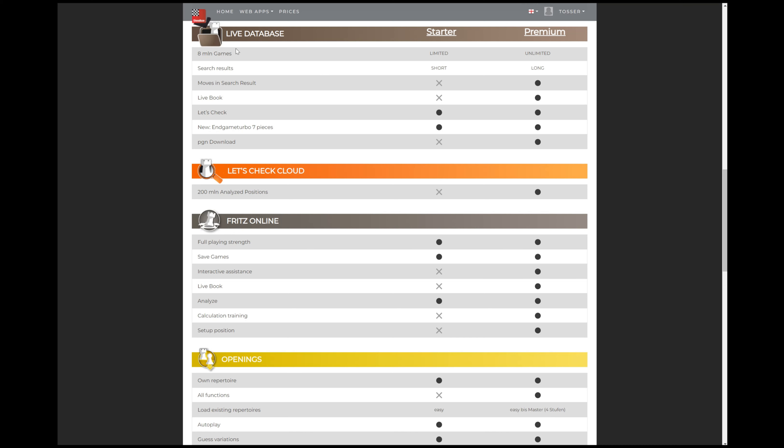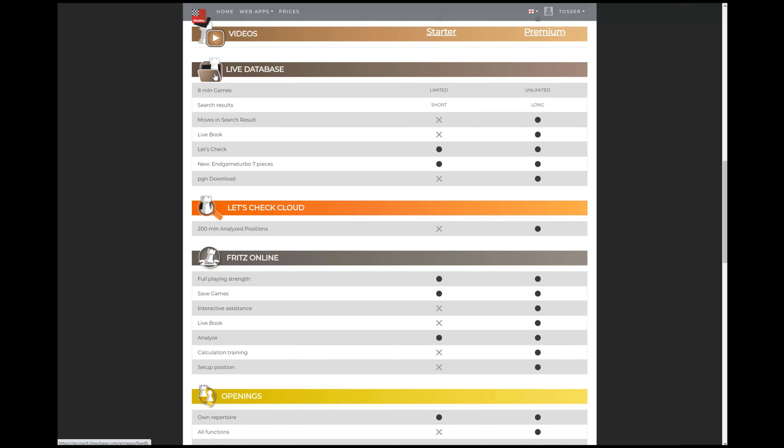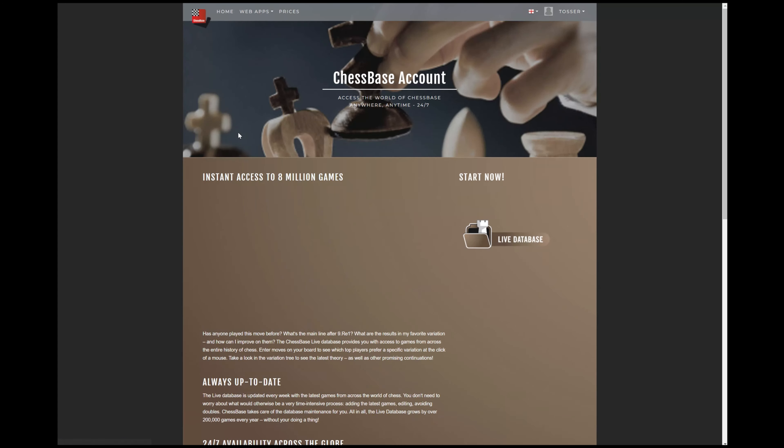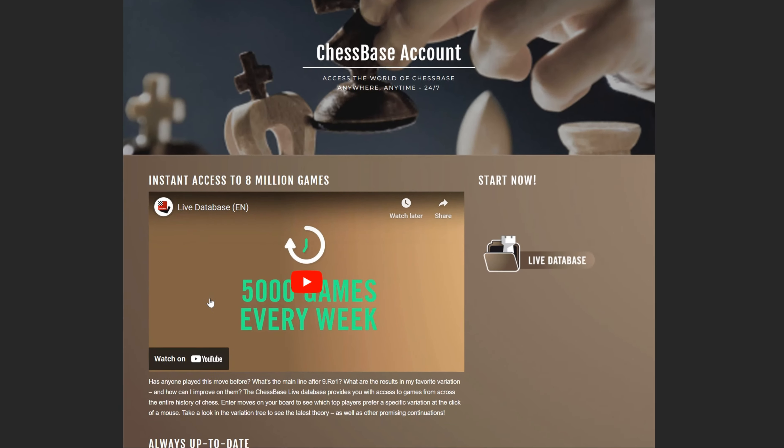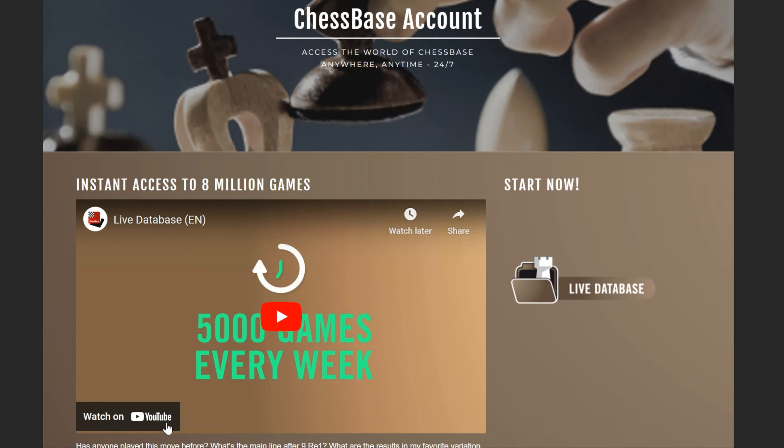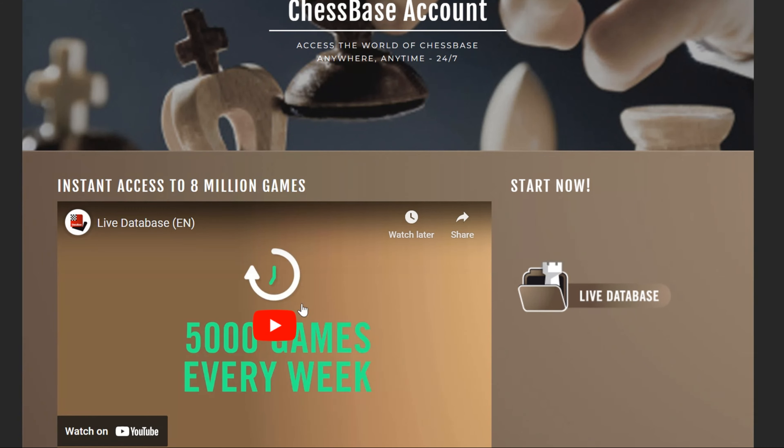So let's go ahead over here to the live database landing page here. And what we'll do is we'll go see what Daniel King has to say about this. So this video right here, we're going to watch just the first 36 seconds of it.